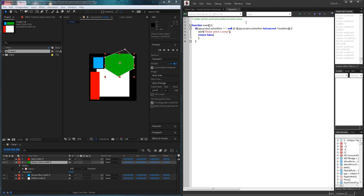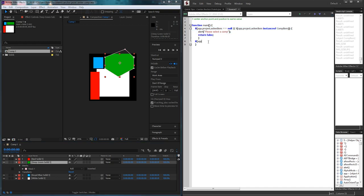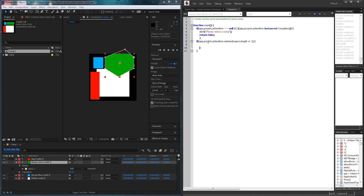We'll return false to exit out of this function. Then, assuming they already have a comp selected, we also need to make sure they have at least one layer selected. So we'll say if app.project.activeItem.selectedLayers.length is less than one, we want to tell the user to please select at least one layer, and return false to break out of the code.